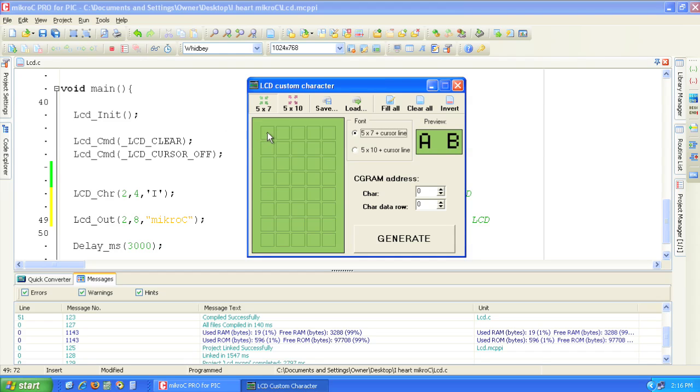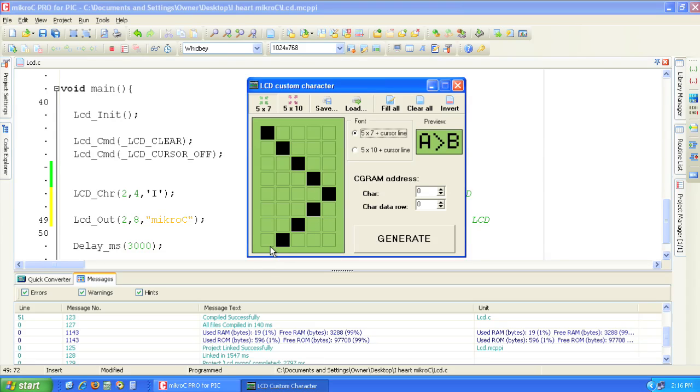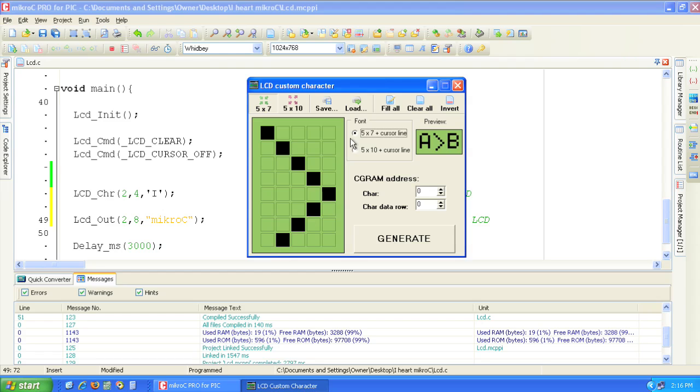By turning on the individual pixels you can define a custom character glyph. A preview of the final result is displayed in the preview section. We will be using a 5 by 7 character so select font 5 by 7.